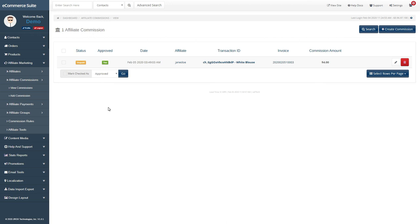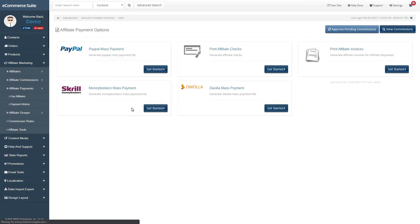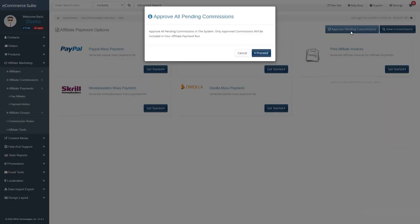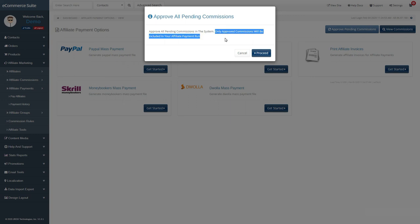When it's time to pay affiliates, you can do it from the affiliate payments section. eCommerce suite has a variety of options for paying affiliates, including PayPal, Dwolla, and invoice payments. Here's an example of paying an affiliate via PayPal. First, make sure to approve all commissions. Only approved, unpaid commissions will be added to any payment run.